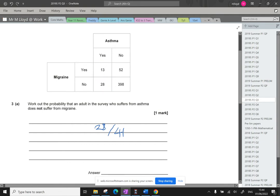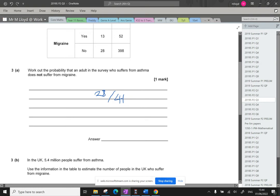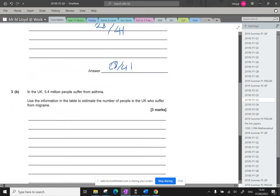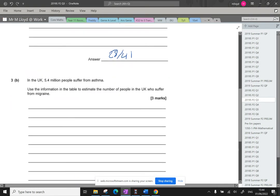Okay, so that's the first bit done, 28 over 41. Part B: In the UK, 5.4 million people suffer from asthma. Use the information in the table to estimate the number of people in the UK who suffer from a migraine.